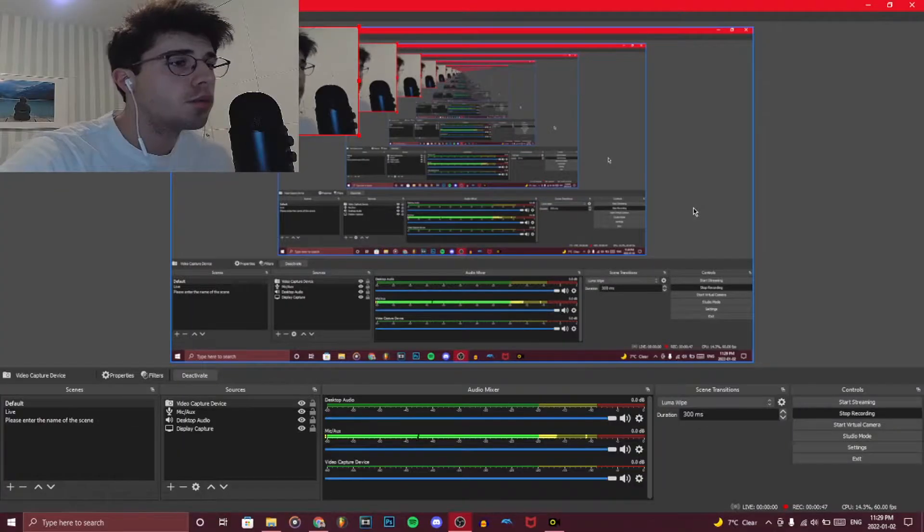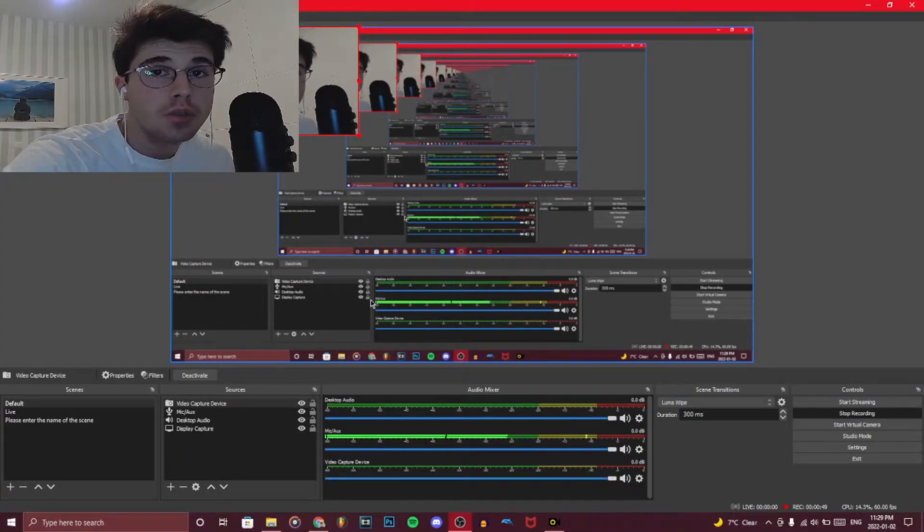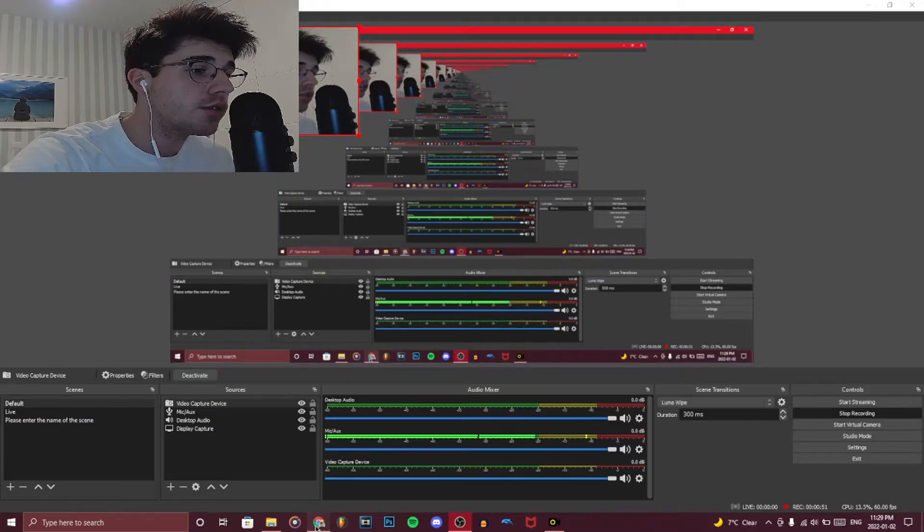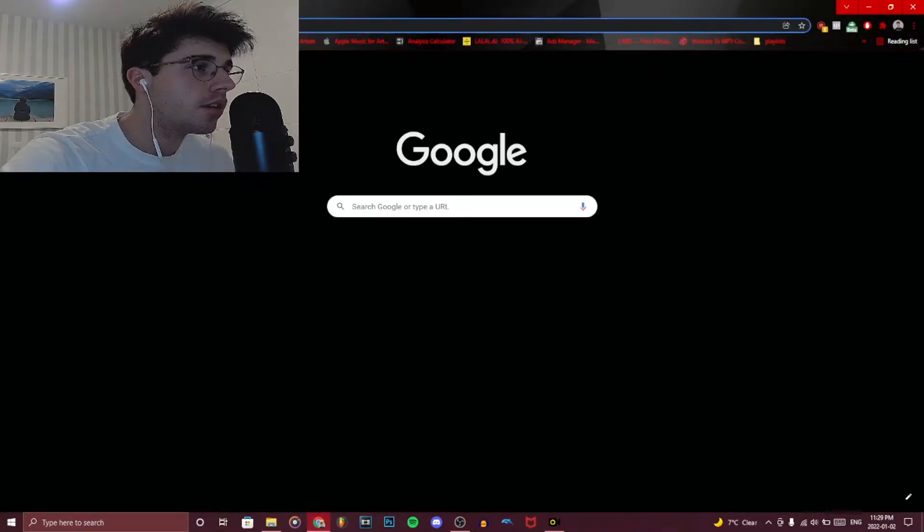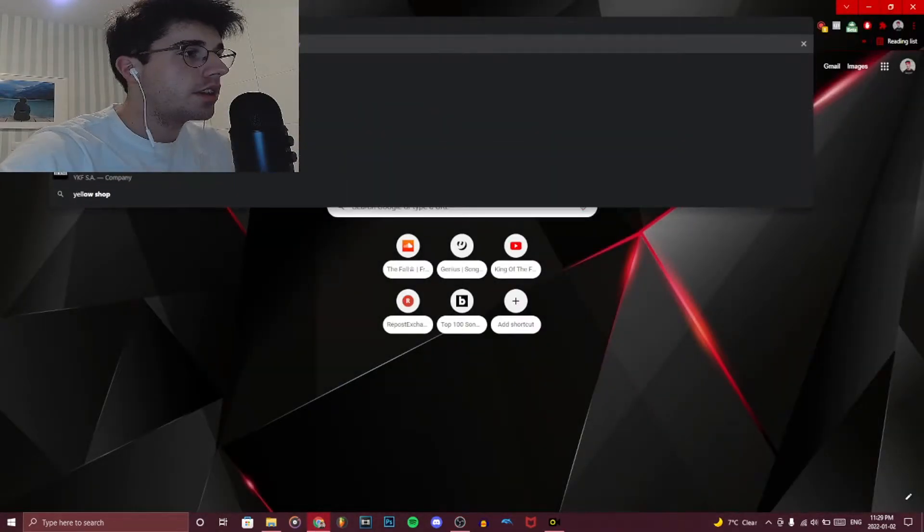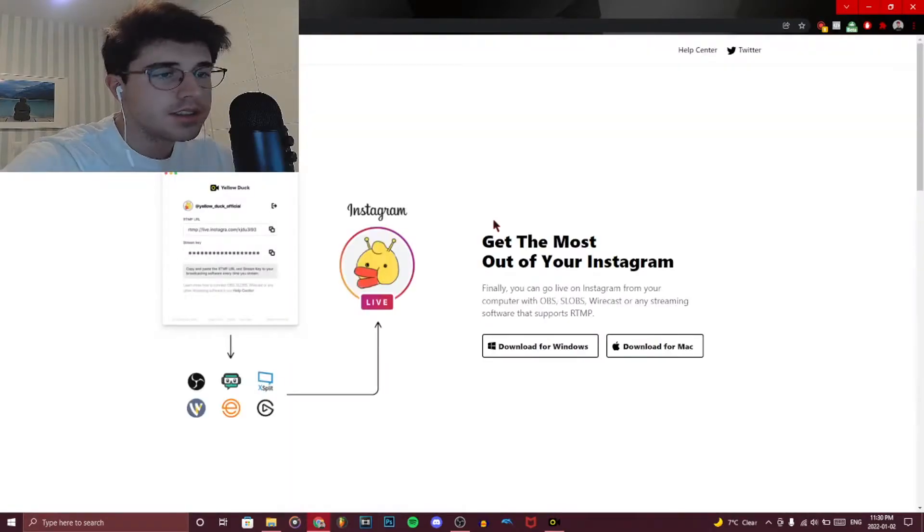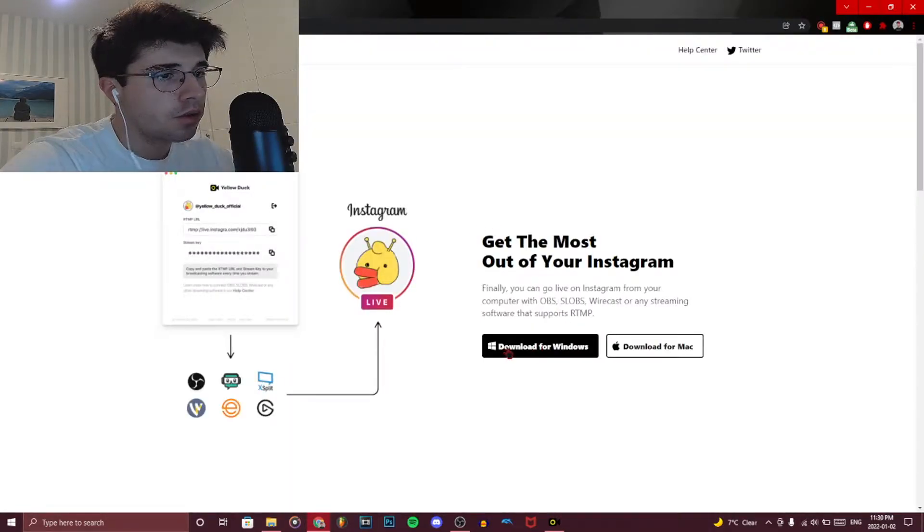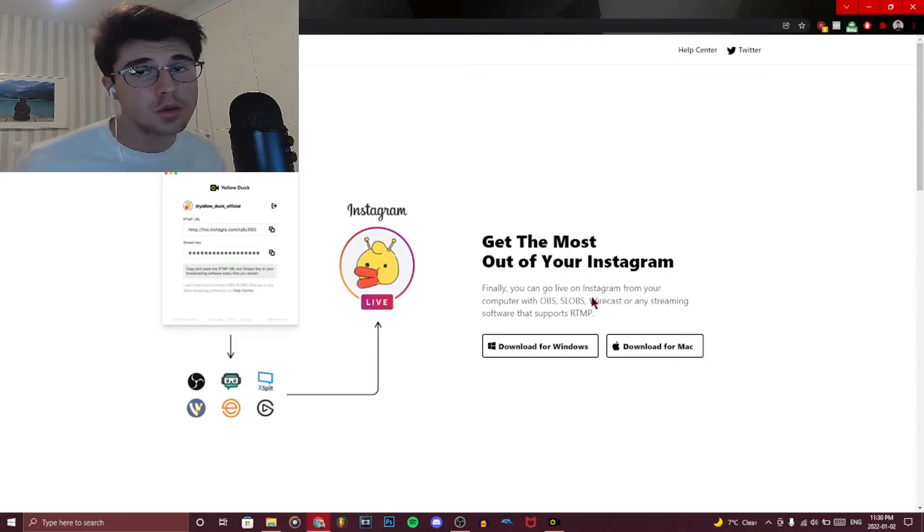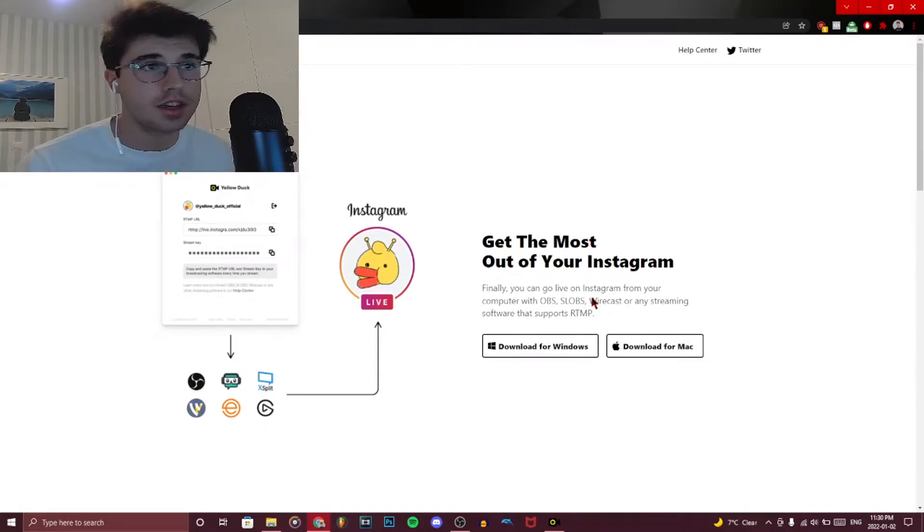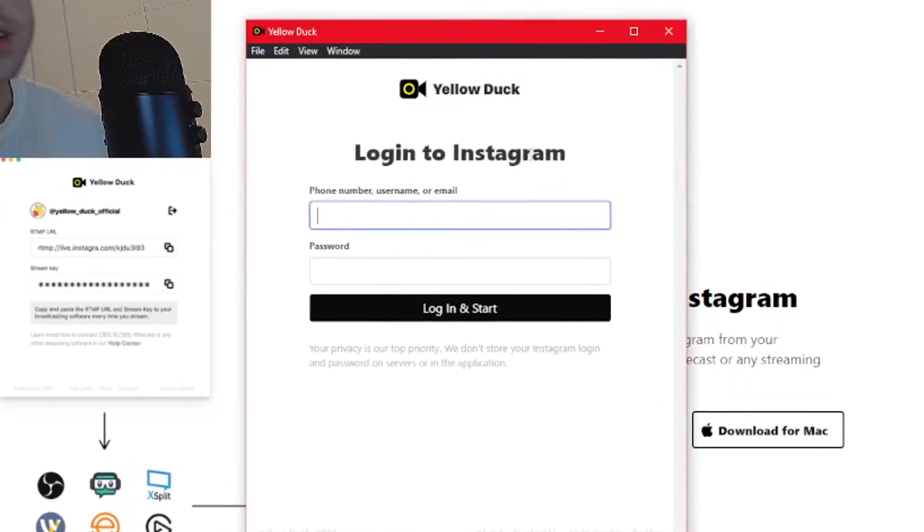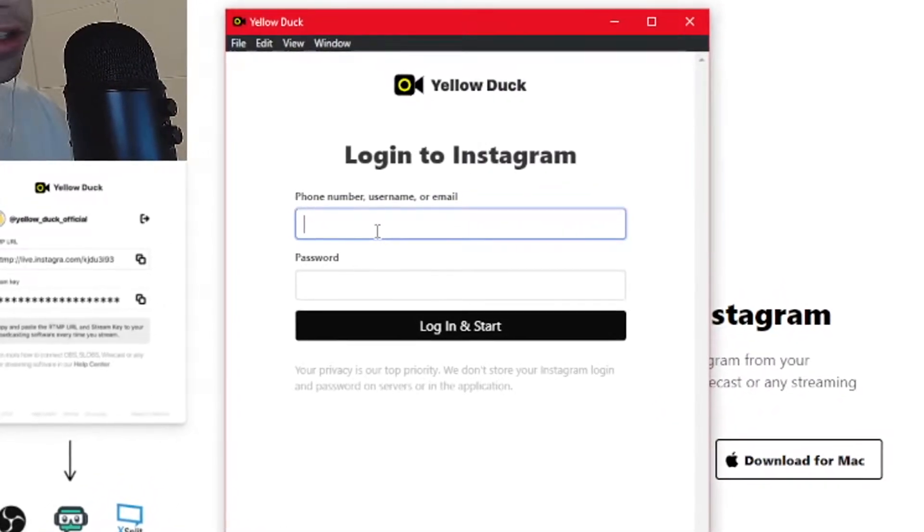Before we actually do anything on OBS, the first thing you're going to want to do is go on Chrome and look up yellowduck.tv. This is a free app that you can download on Windows or Mac, and this is going to be the middleman between OBS and your Instagram account. Once you have that installed, you obviously have to log into your Instagram.